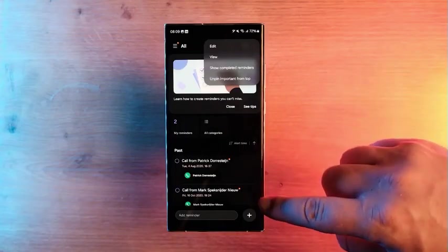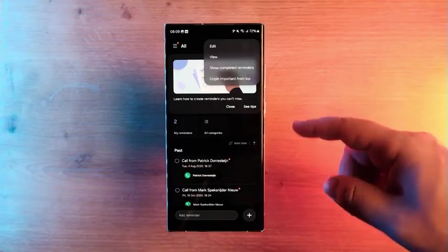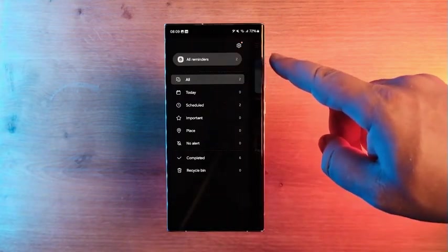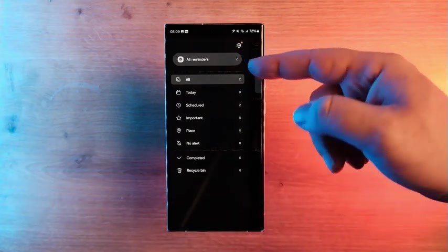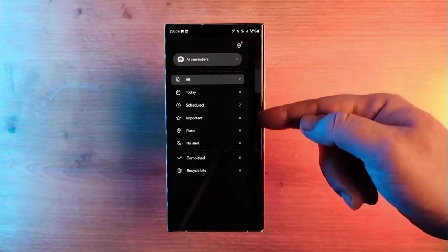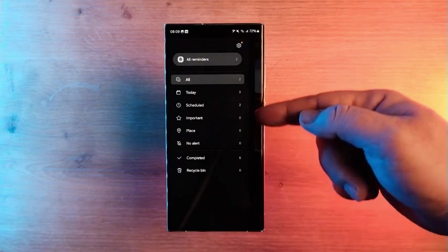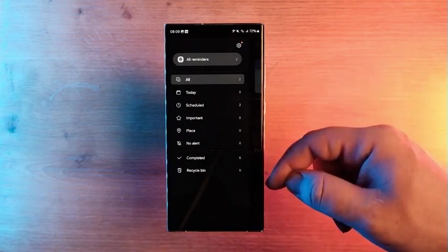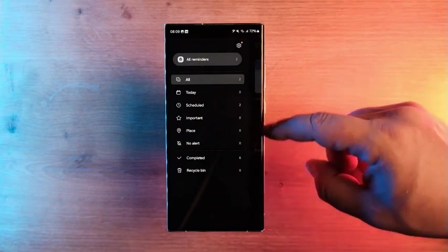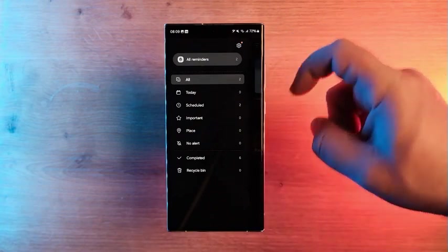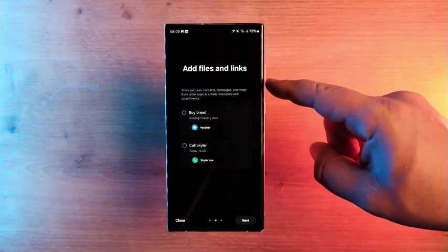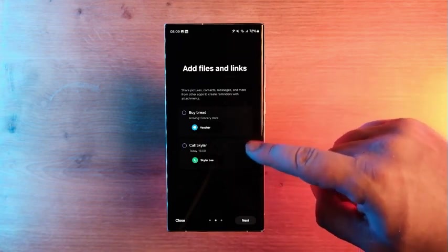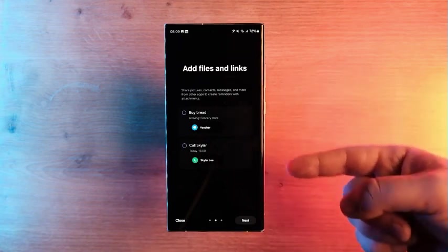Reminders can be sorted by a large number of categories, and in the categories reminders are sorted by date and time. A new category of places for reminders has appeared, which is activated when you reach a certain place.